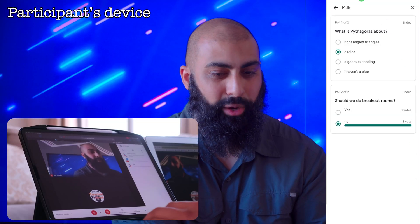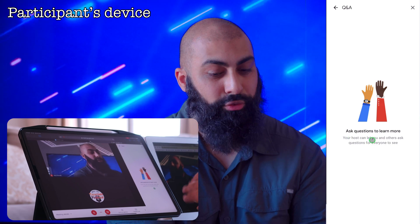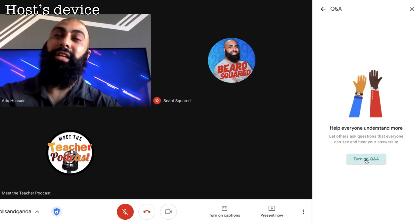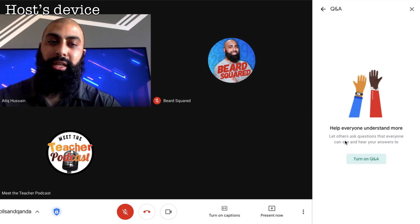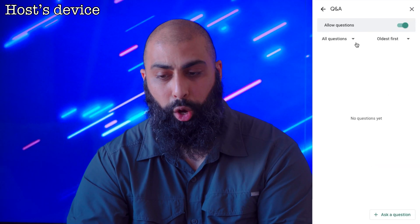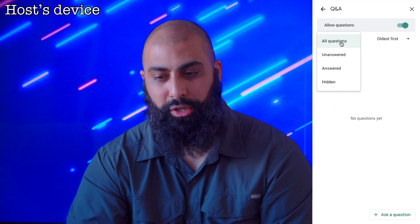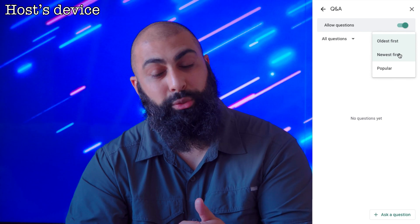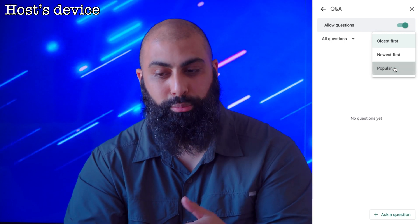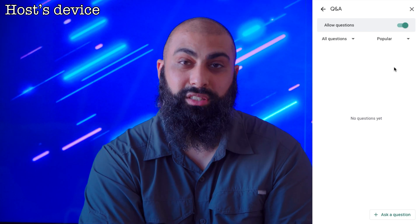Let me demonstrate as a participant. As a host, I first need to turn on Q&A. It says: 'Let others ask questions that everyone can see, and hear your answers.' Once turned on, I have filter options: unanswered, answered, or hidden. I can also sort by newest, most popular, or oldest. I would set it to 'most popular' so I can see which questions participants are upvoting most — gauging the content discussion through those upvotes.